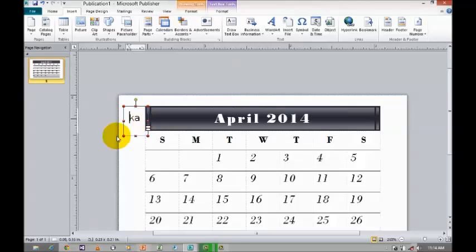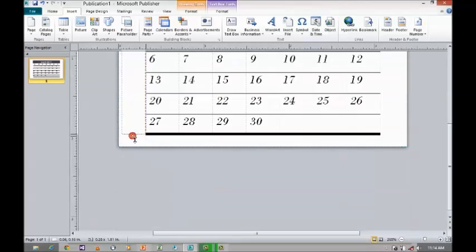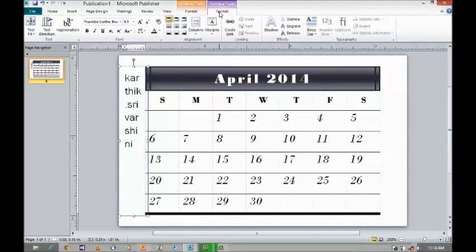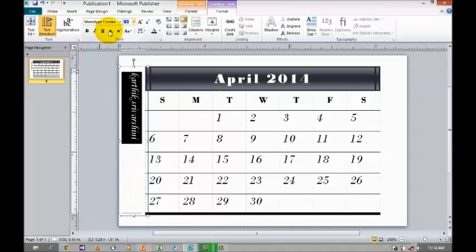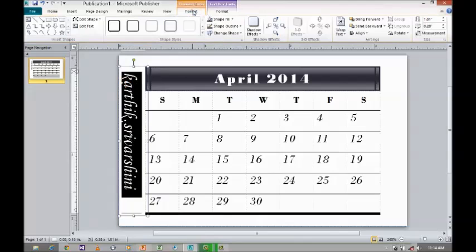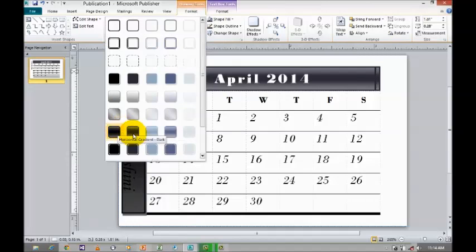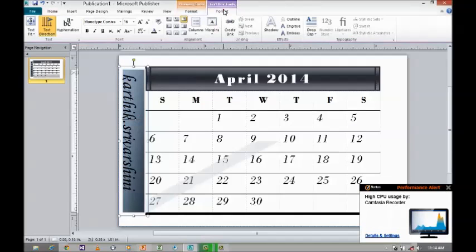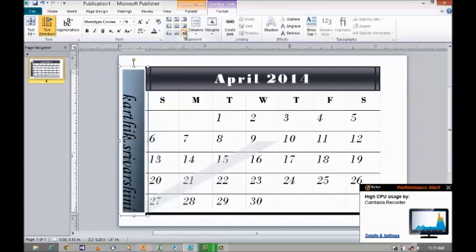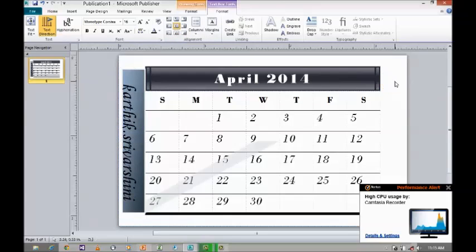So I am going to do some customization. Go to format text box. These two tabs are called contextual tabs. So I am going to change the text direction and I am going to change the font name, select the font, and then you can increase the size. And I am going to give some colors. Regarding text, just click on text box tools and go for central alignment.